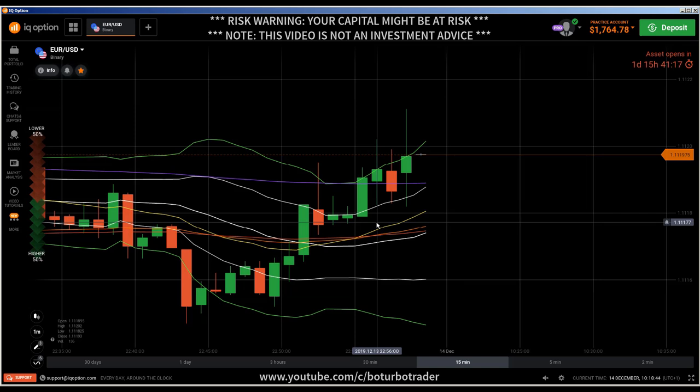I've got so many questions from so many subscribers and students — they want to better understand the process of elimination, and that's the reason why I'm doing this amazing video.